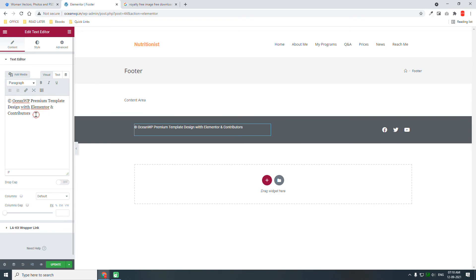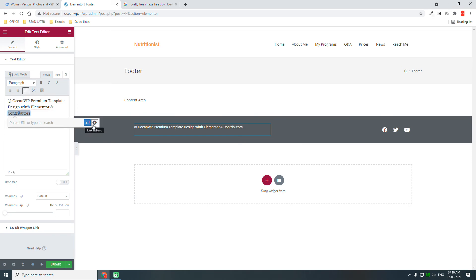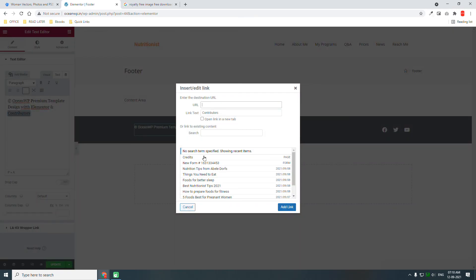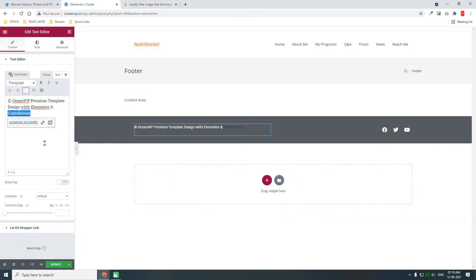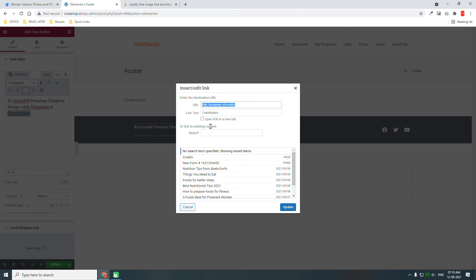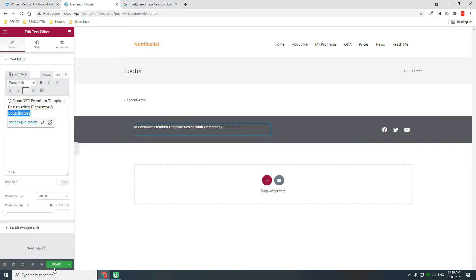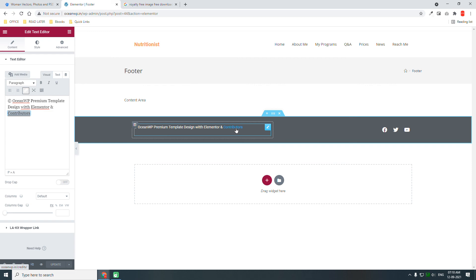Search for 'contributors' and link it to the credits page. Open in a new tab. Now you have added the credits on this contributors space, so we are not infringing any copyrights — we have complied with the attribution and Creative Commons attribution policy.